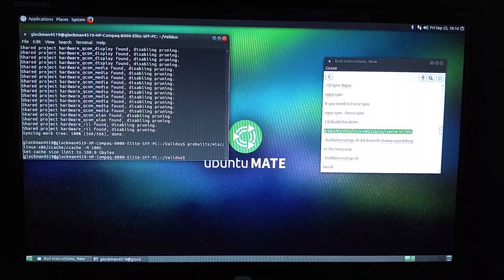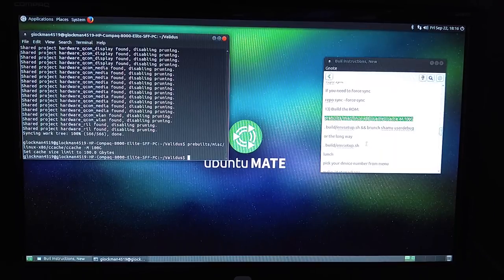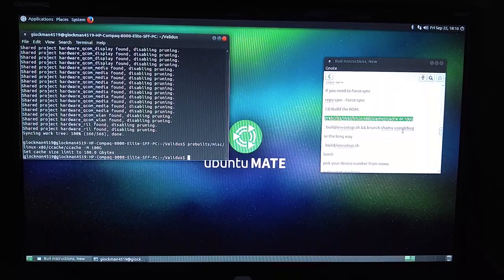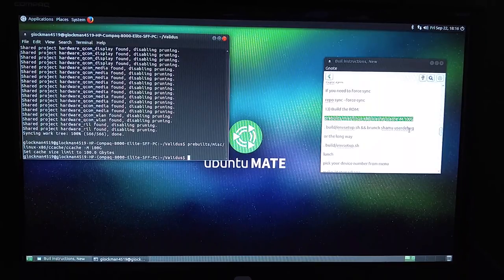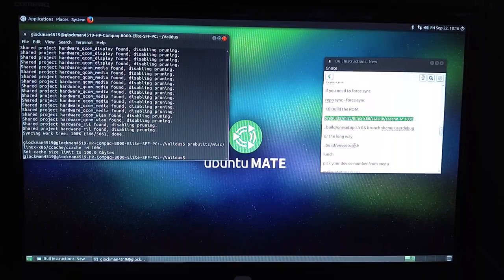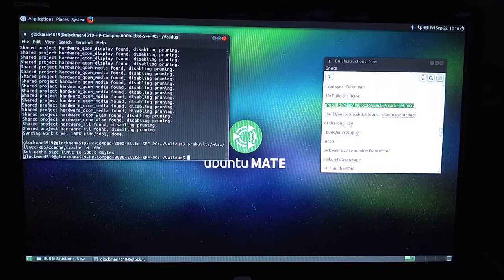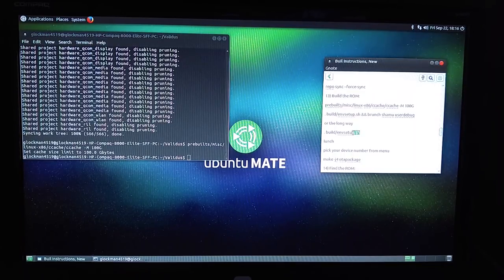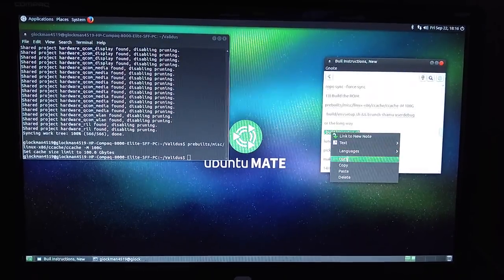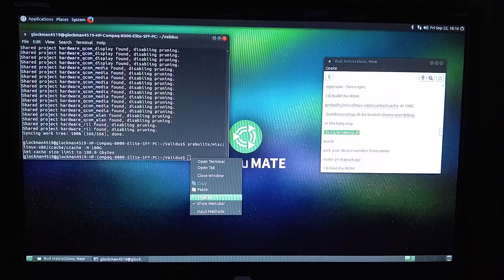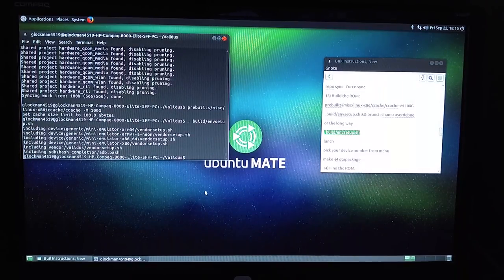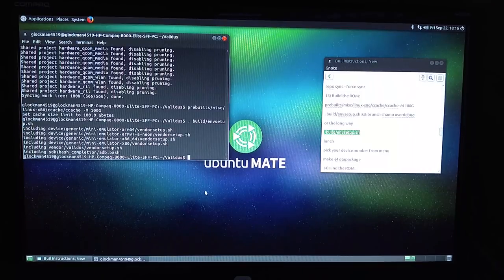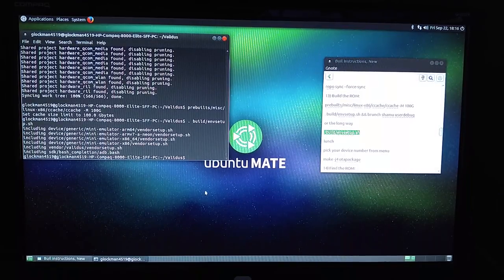So we've set our cache limit. Now you want to build. You can do it a couple different ways. You can copy and paste this — this is just all one build command. Or you can do the long way, which is dot build forward slash envsetup.sh. If you are building for a different device than Shamu, you'd want to go with this. Copy, paste that in there, hit enter. That's going to set that up. Then you want to type in lunch, hit enter.